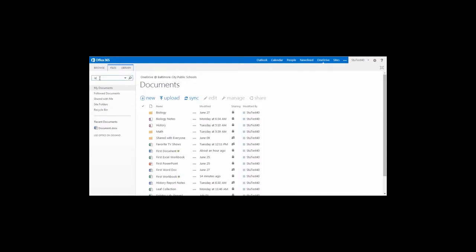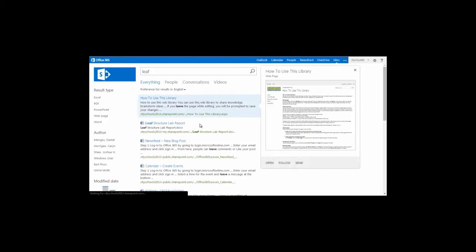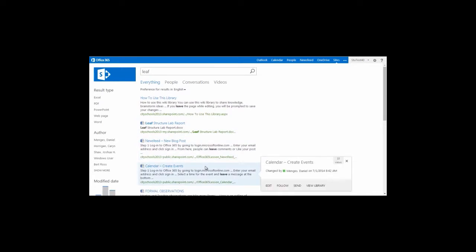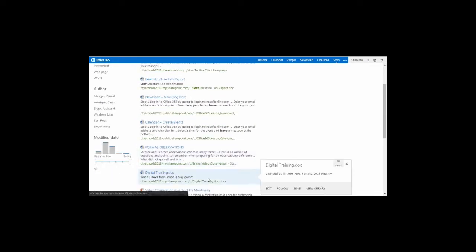In this case, I'm searching for a science document that I've created that has the word LEAF in the title. When I hit the magnifying glass, I get some returned results on a new page.